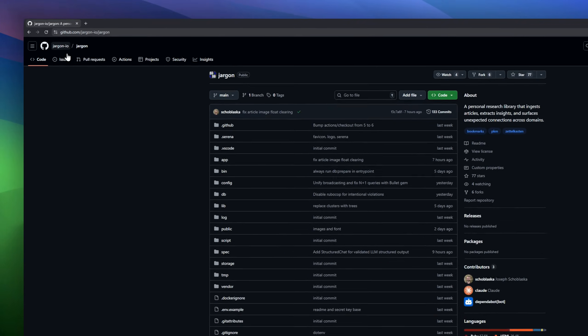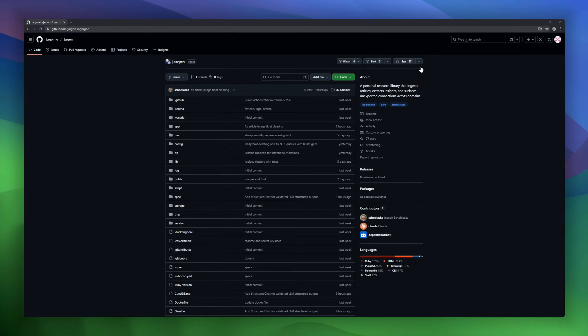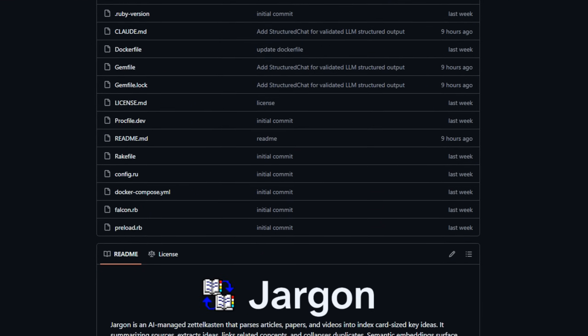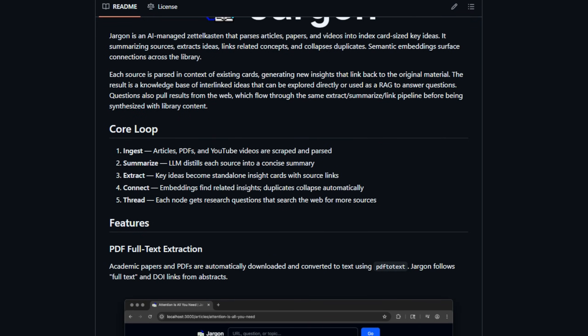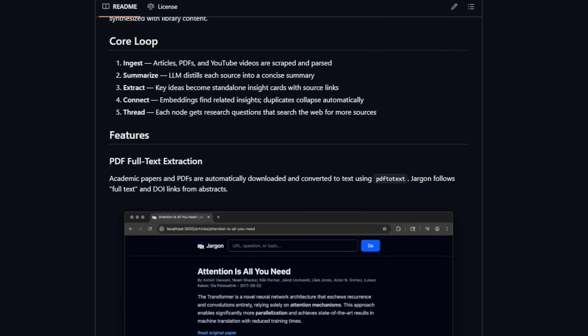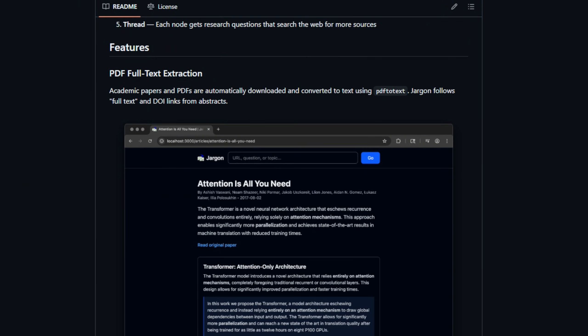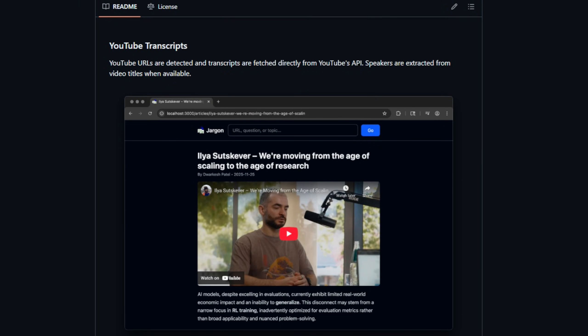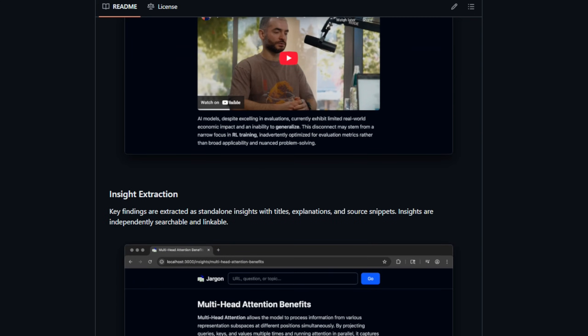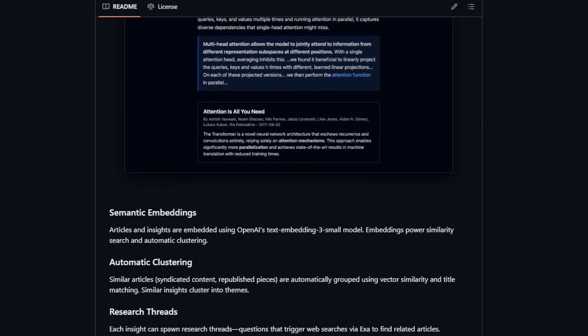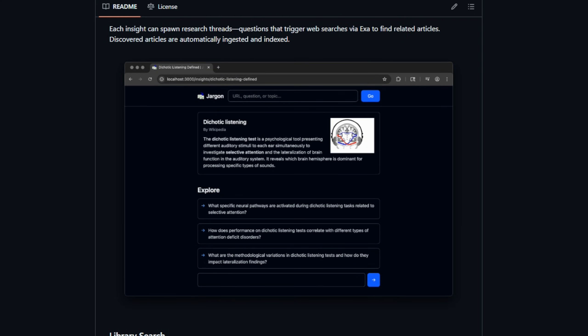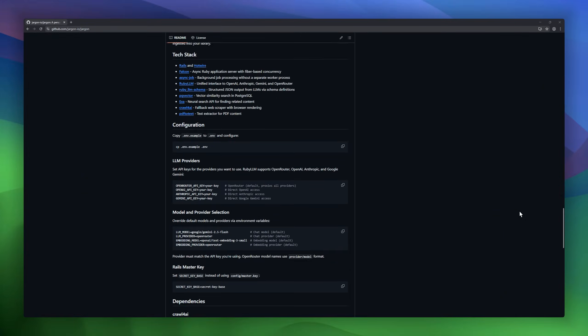Jargon, an AI-managed Zettelkasten system that transforms articles, papers, and videos into a structured, interlinked knowledge library. Jargon takes your sources and breaks them down into index card-sized key ideas, automatically summarizing, extracting, linking related concepts, and collapsing duplicates. Semantic embeddings then surface connections across your entire library, creating a web of insights you can explore.